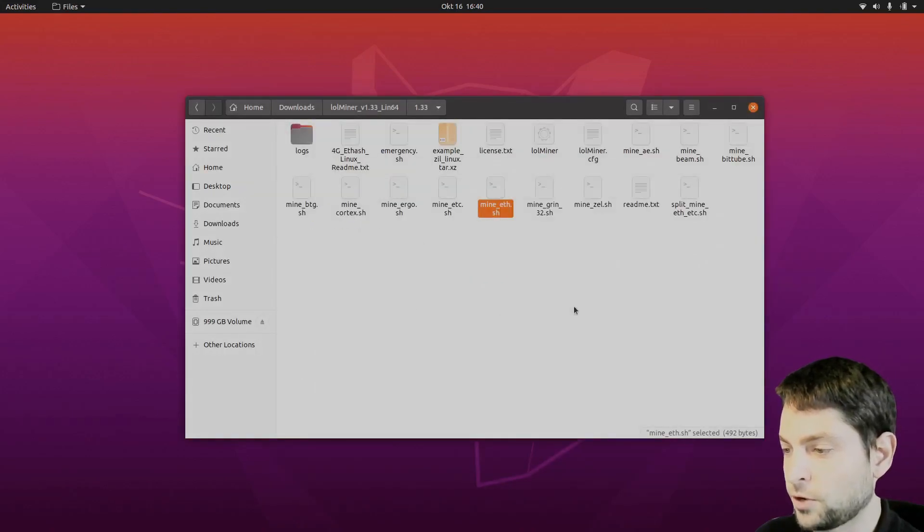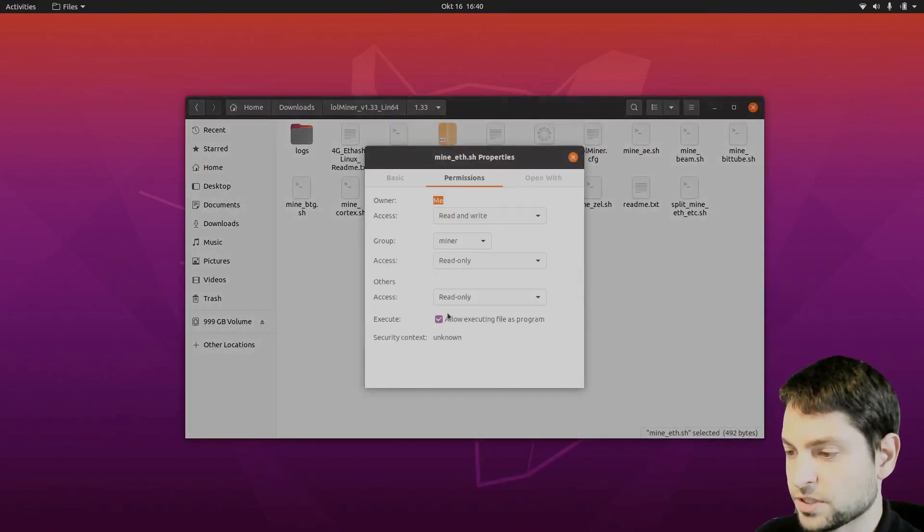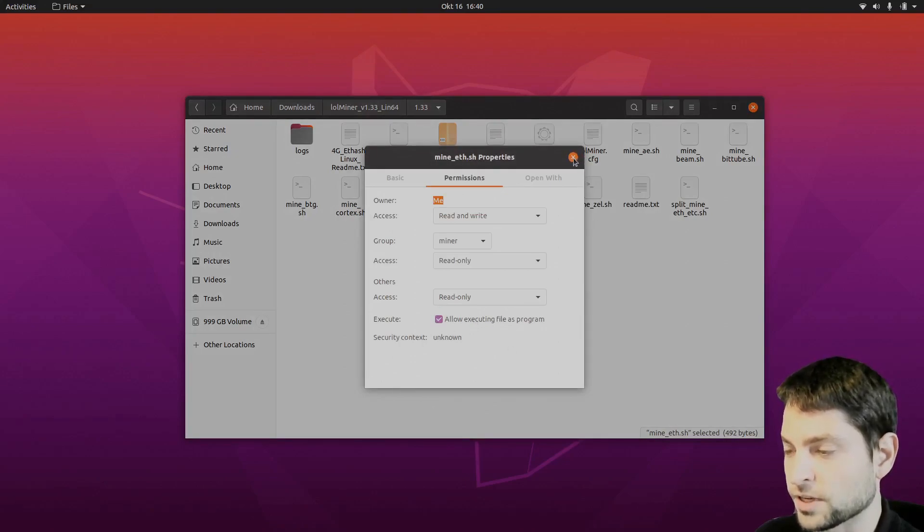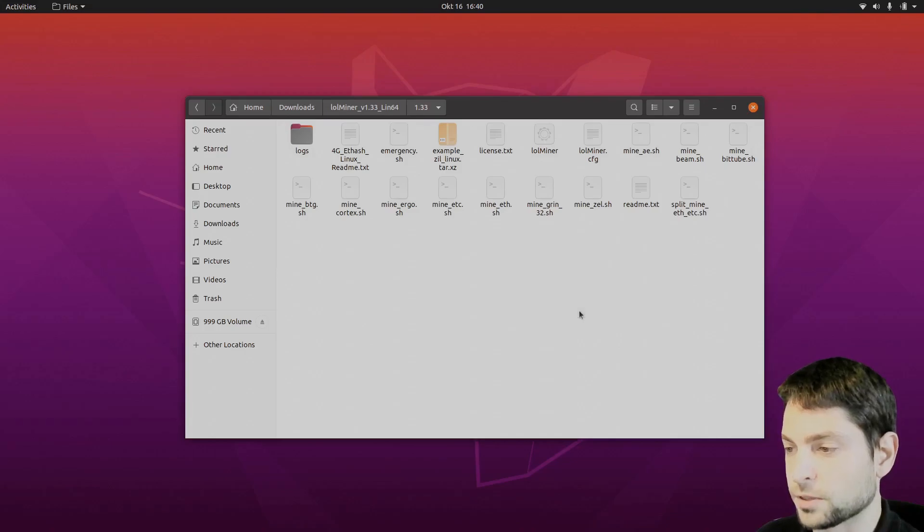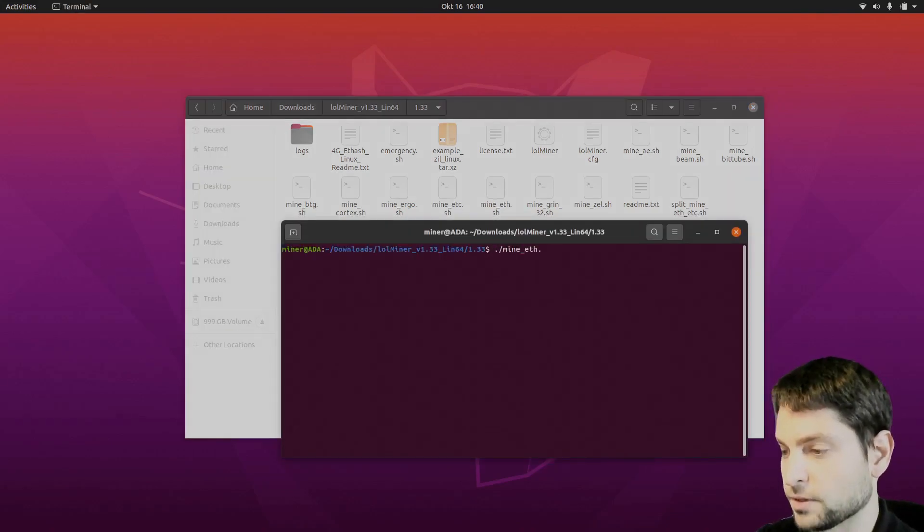Close that one. Right click on it. Properties. Permissions. Make it executable. It already is. That's okay. Now right click in the folder and open in terminal. And let's start the miner. Ethereum. Enter.